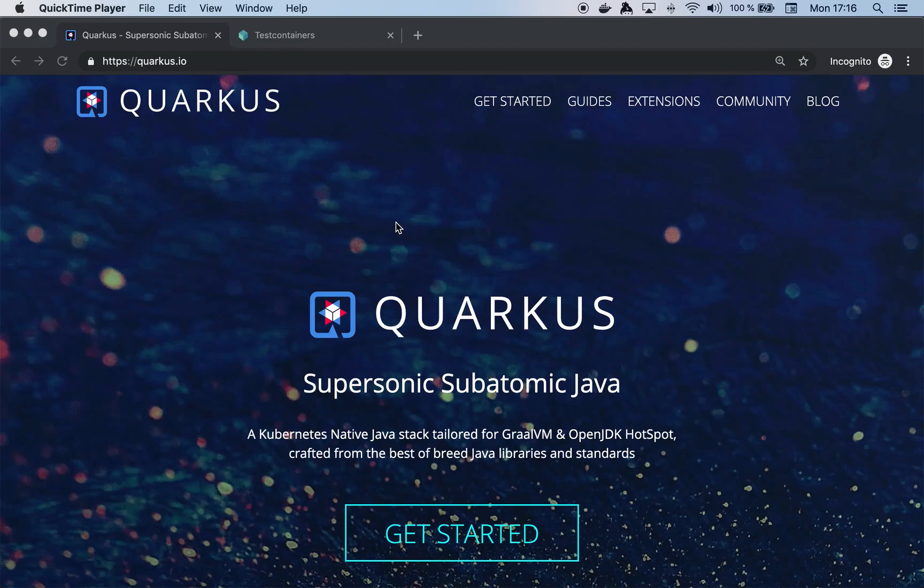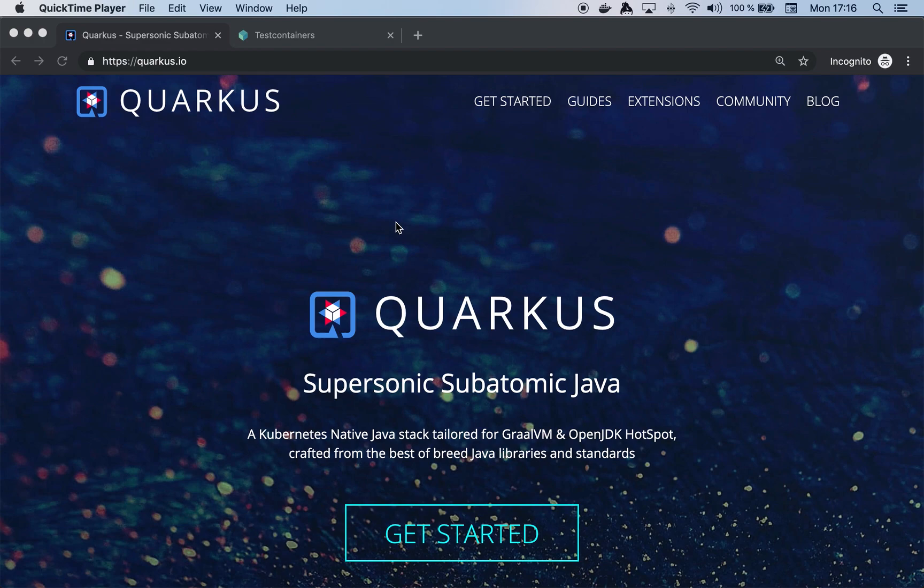Hello and welcome to this new video about Quarkus. My name is Alex Soto and today I'm going to show you how you can integrate test containers with Quarkus test.